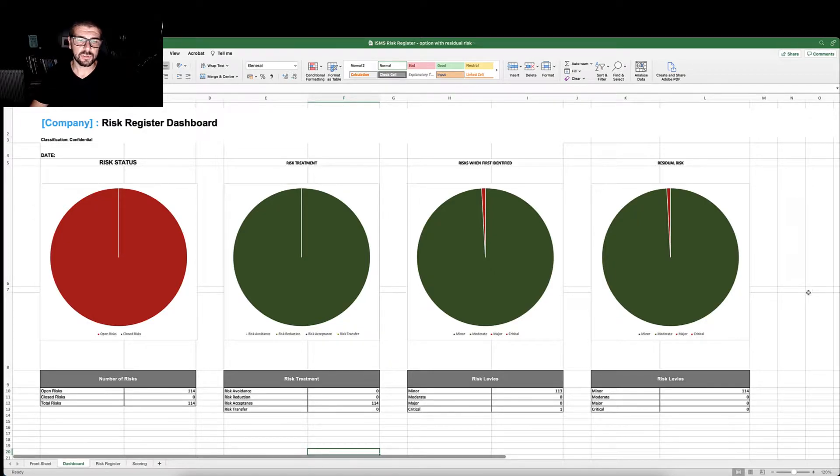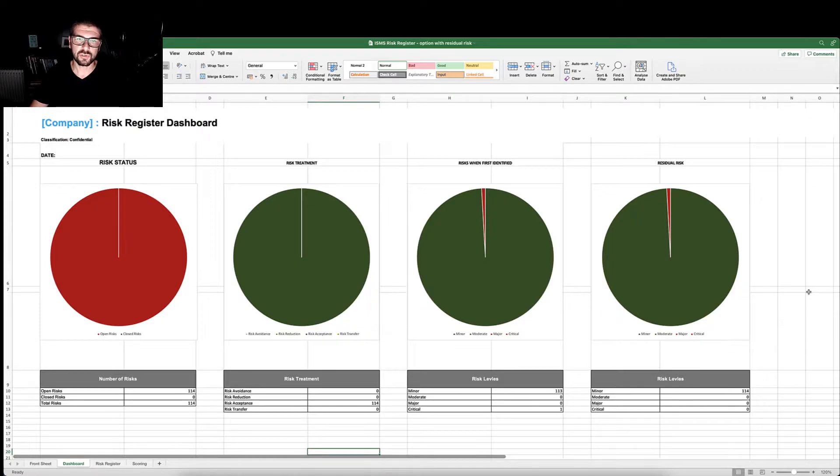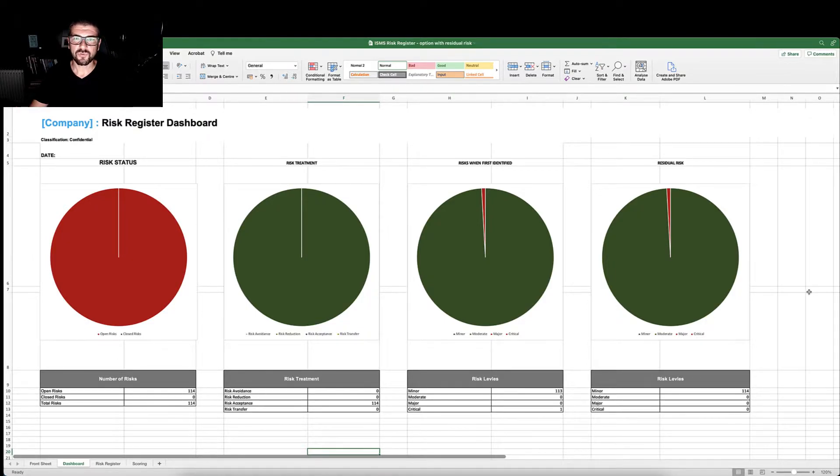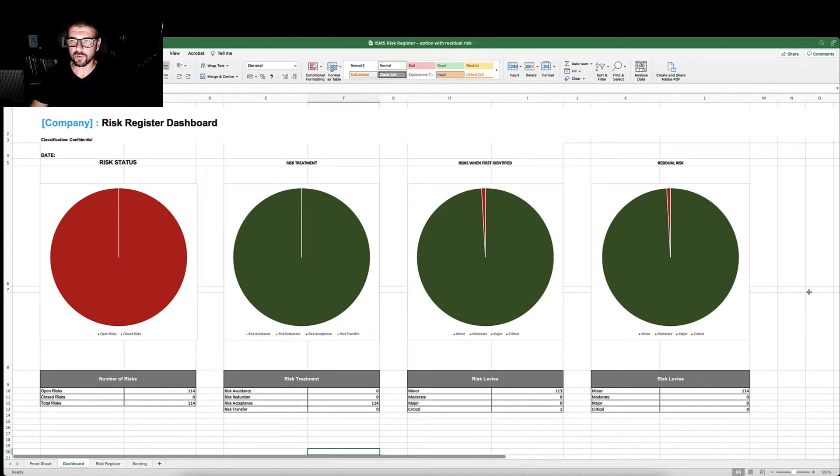It shows you the current status of risk treatment in terms of whether you are avoiding, reducing, accepting, or transferring risk and how many. It provides you with information around the risk level when the risk was first identified and the residual risk.